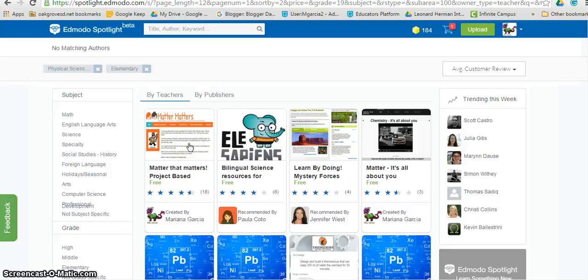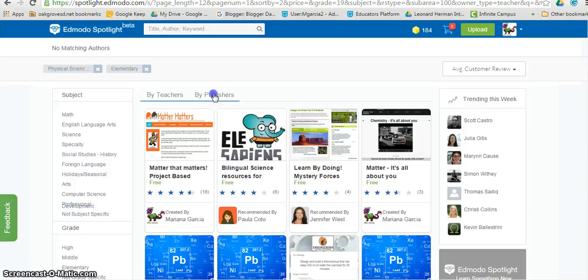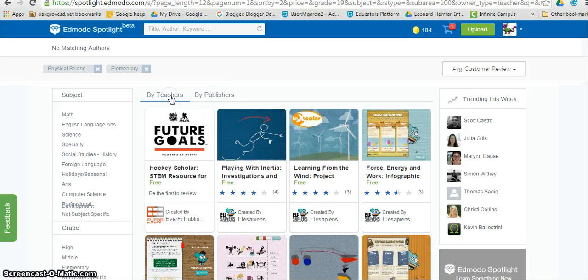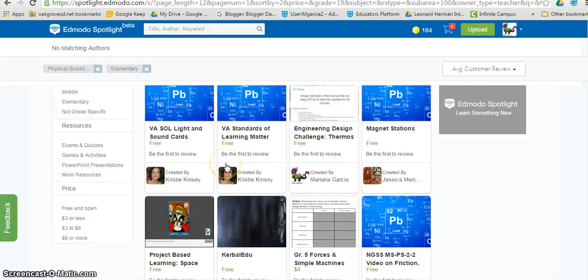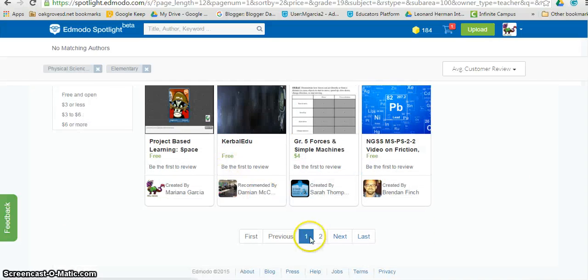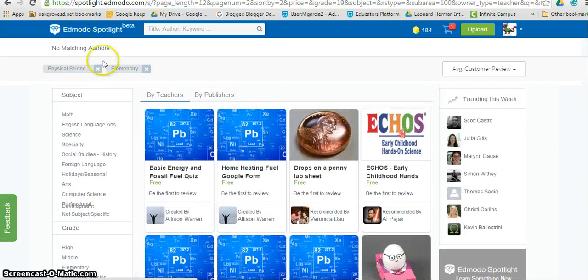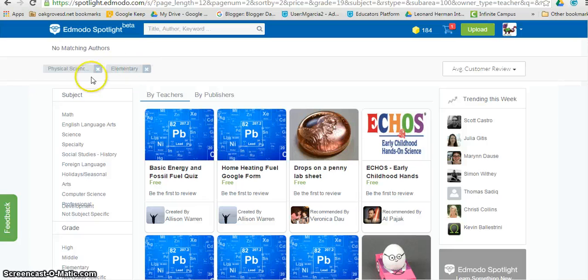I can also decide whether I want resources sorted by teachers or by publishers. Scrolling down to the bottom of the page allows me to also see other resources that comply with my filters.